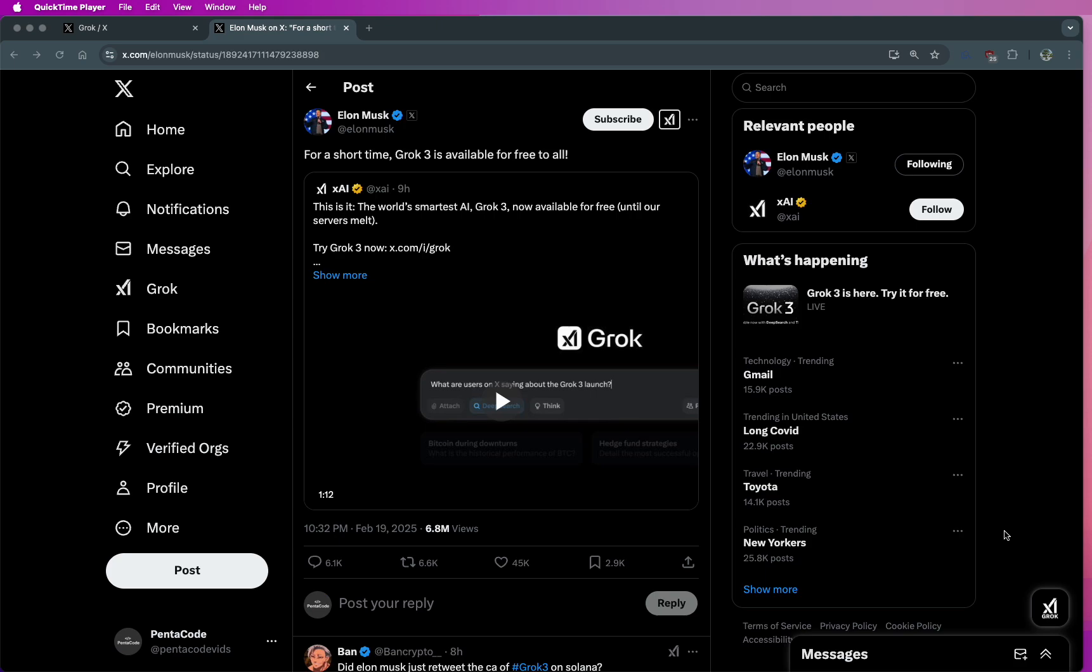So apparently Grok 3 is now free for all for a limited time, and Elon Musk has invited us to melt their server for them. So I think why not?